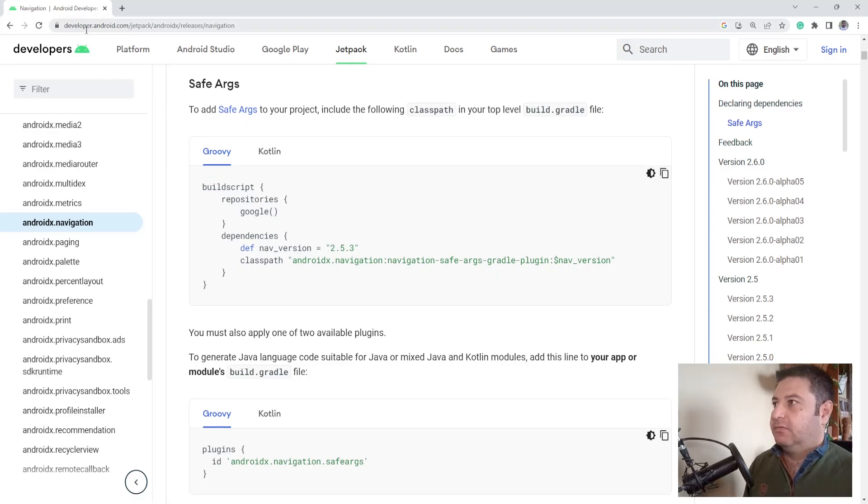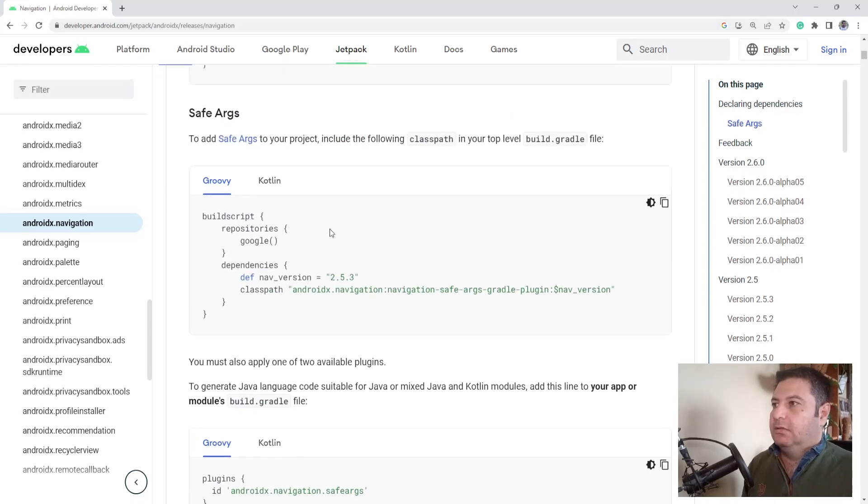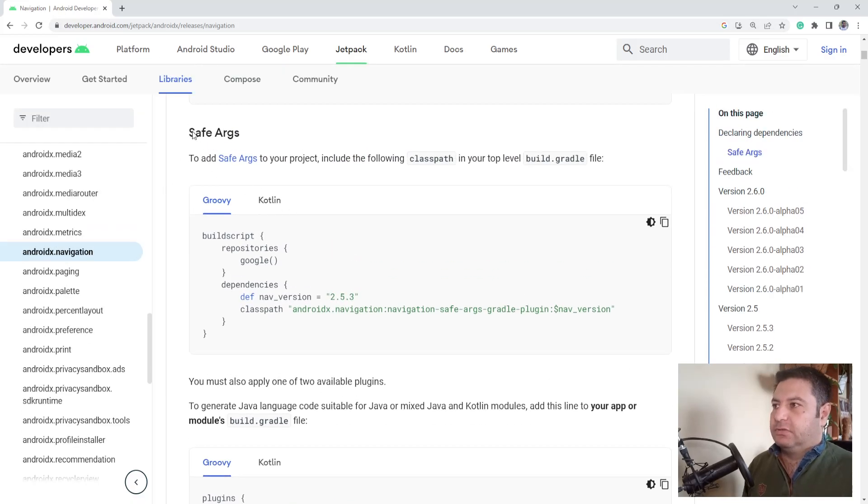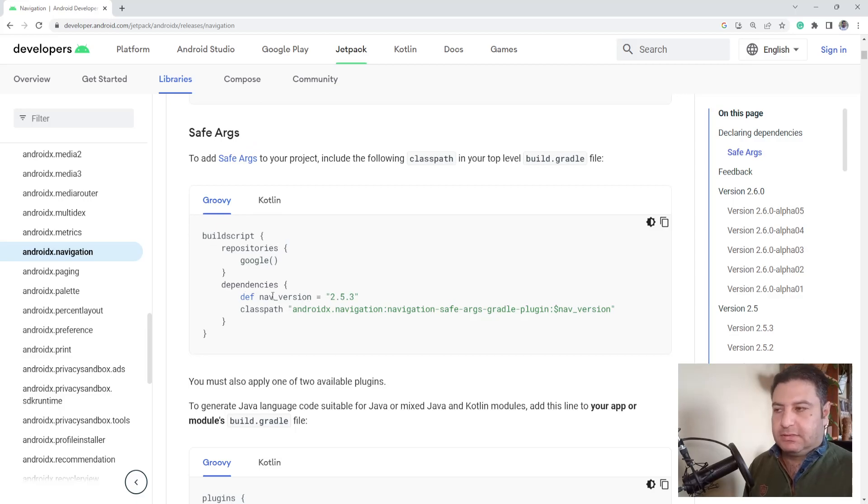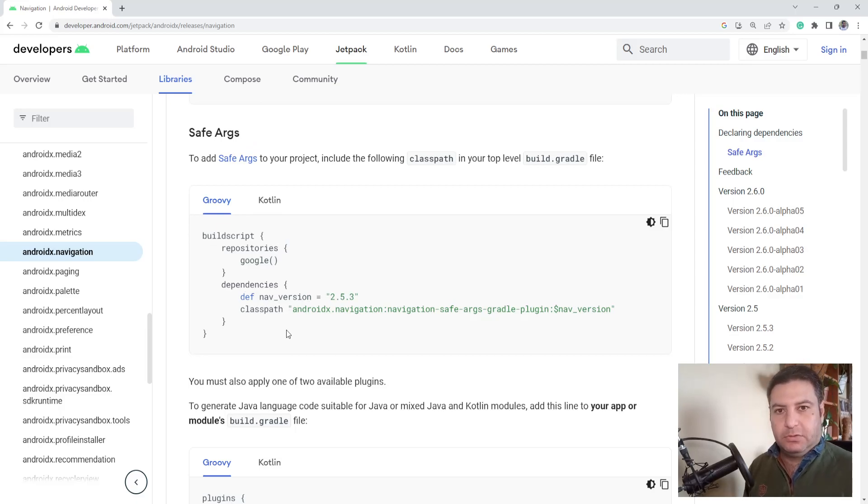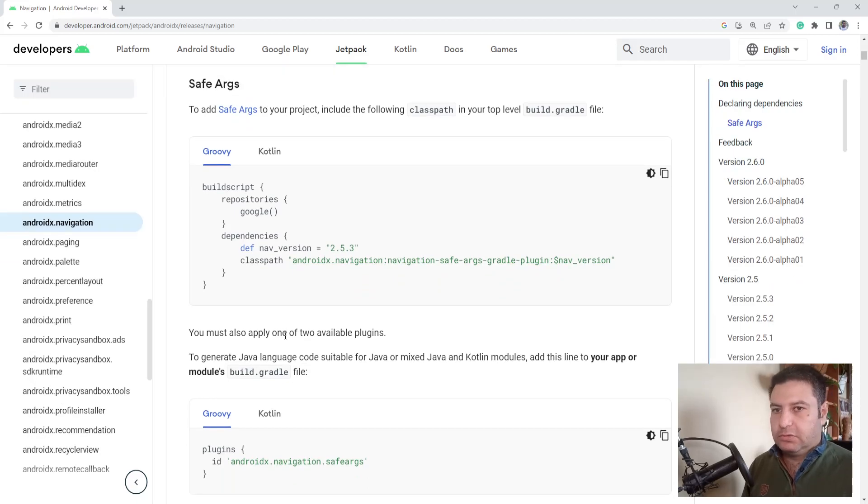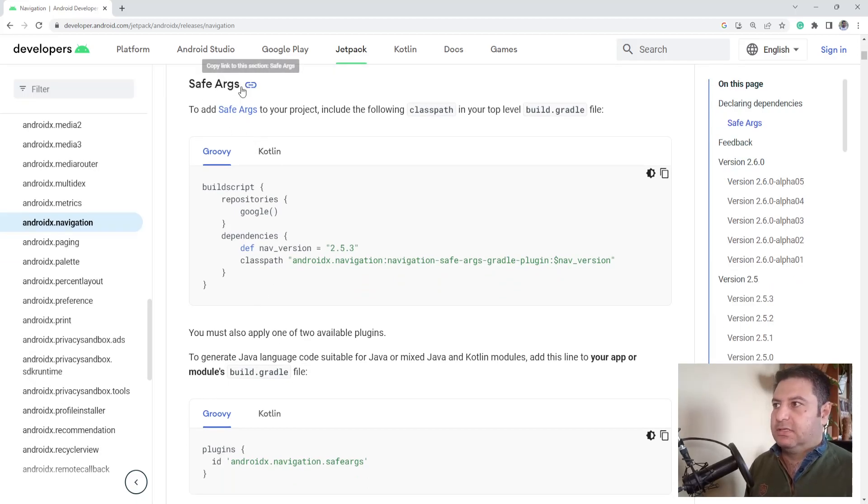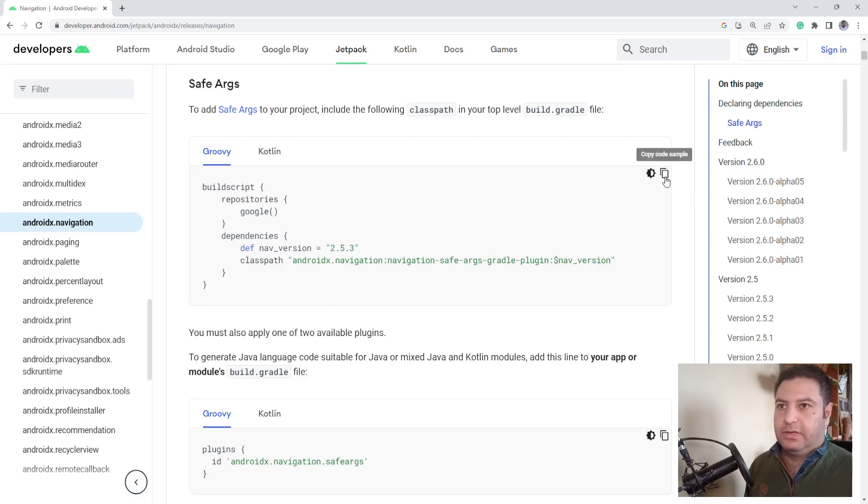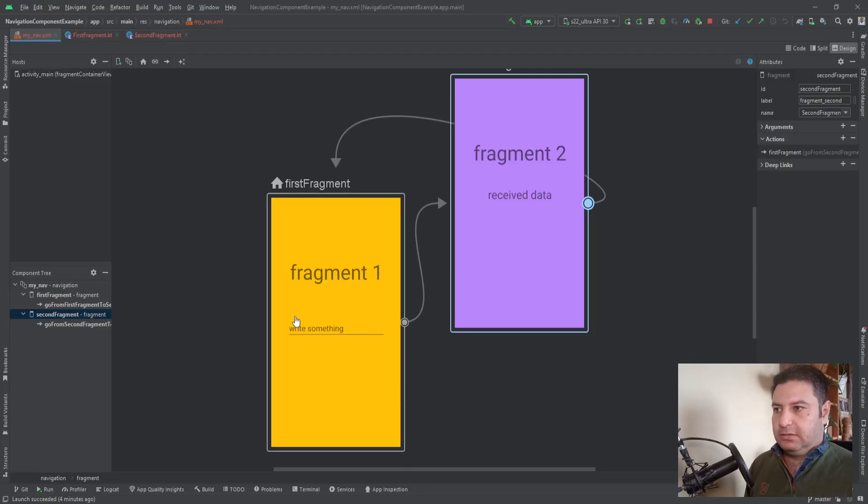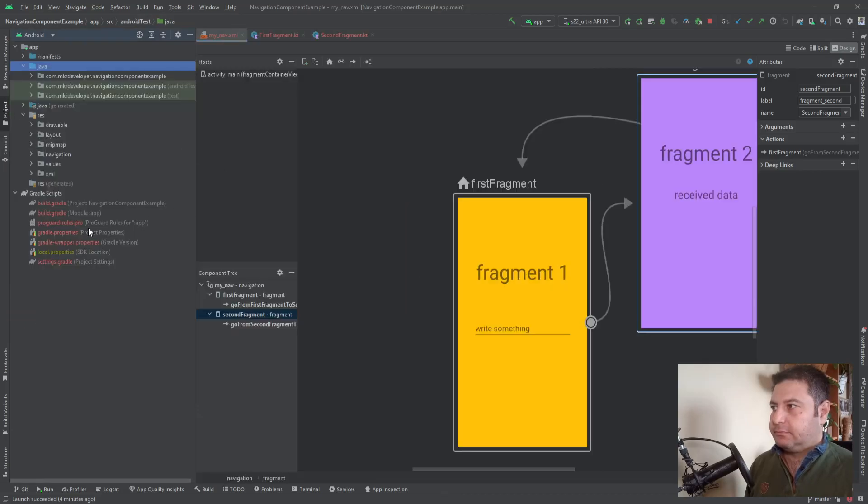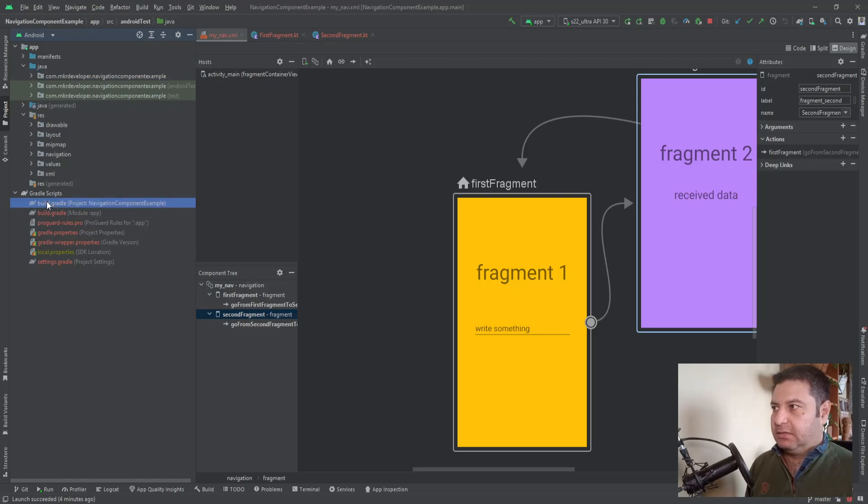In developer.android.com you can search for Safe Args and I'm going to copy and paste this stuff and put them in the description below, so don't worry. But if you want to access this website you can search Safe Args and you'll find it. I'm going to copy this, and in Android Studio in the build.gradle, the project tag.